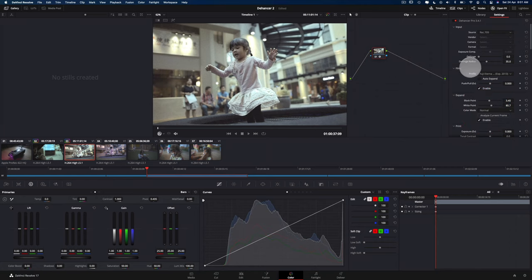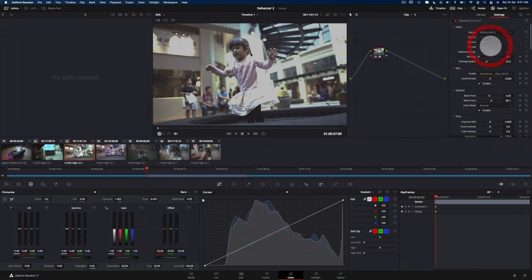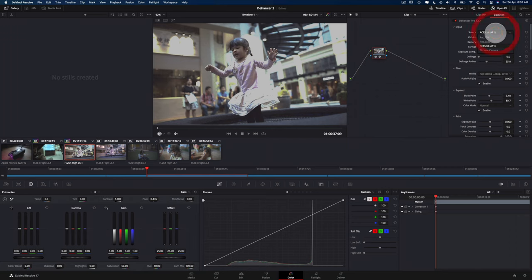Oh, also, before I forget, for the source of the clip itself, you can change it between Rec 709, Rec 2020, a few other different sources here.